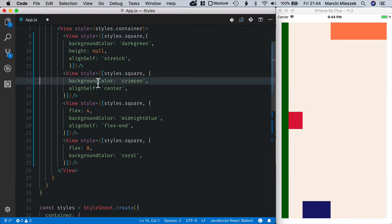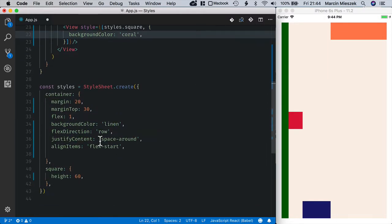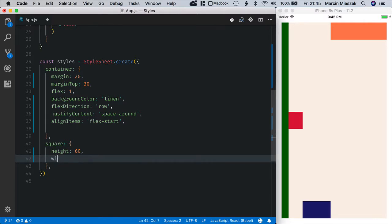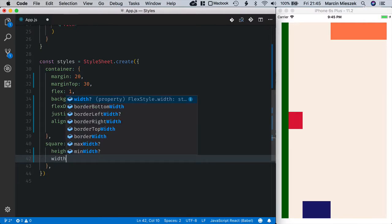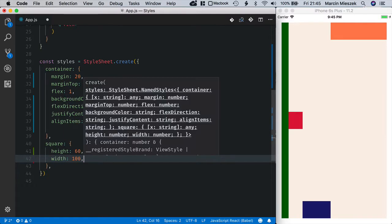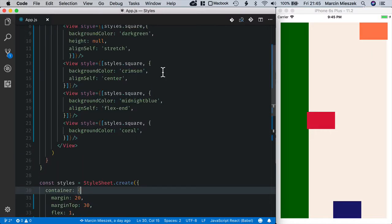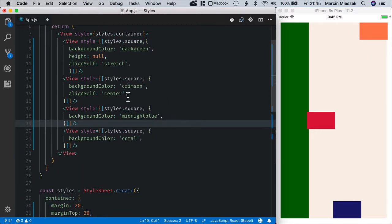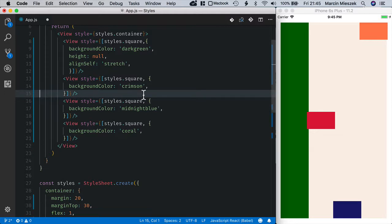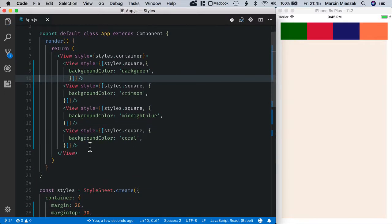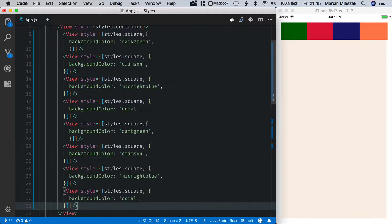Let's remove flex values and set back width to 100. I will also remove alignSelf values of our components and we'll add four more rectangles.